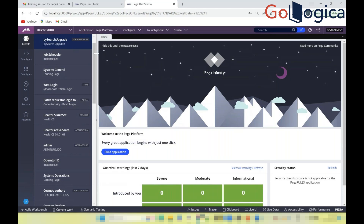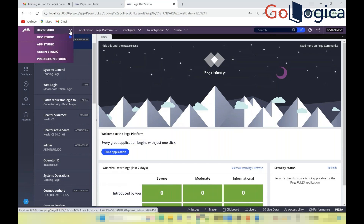App Studio is designed for business analysts who want an easy way to understand and use the Pega tool. It doesn't include complex development terminology, allowing even non-technical users to build applications without deep knowledge of technical aspects.